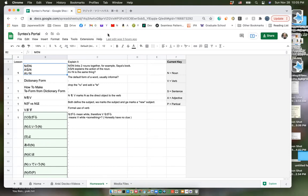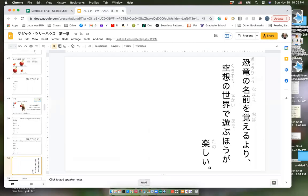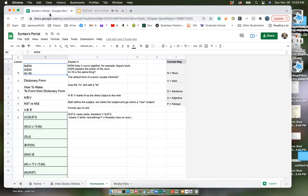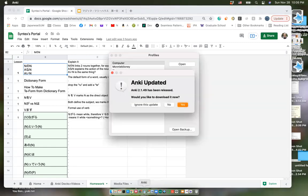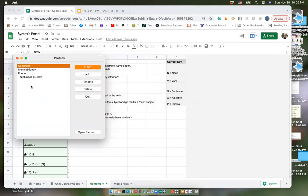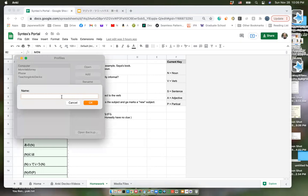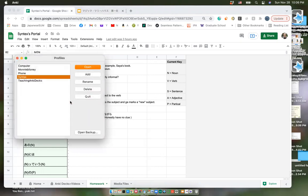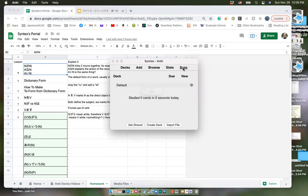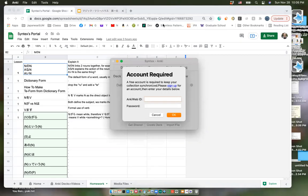One more thing — could I have access to your AnkiWeb account? It would make it easier to edit the Anki deck, since sometimes I notice small errors and it's not always worth going through the process of fixing them remotely. If you sign in on my computer I can leave the room so you have privacy.